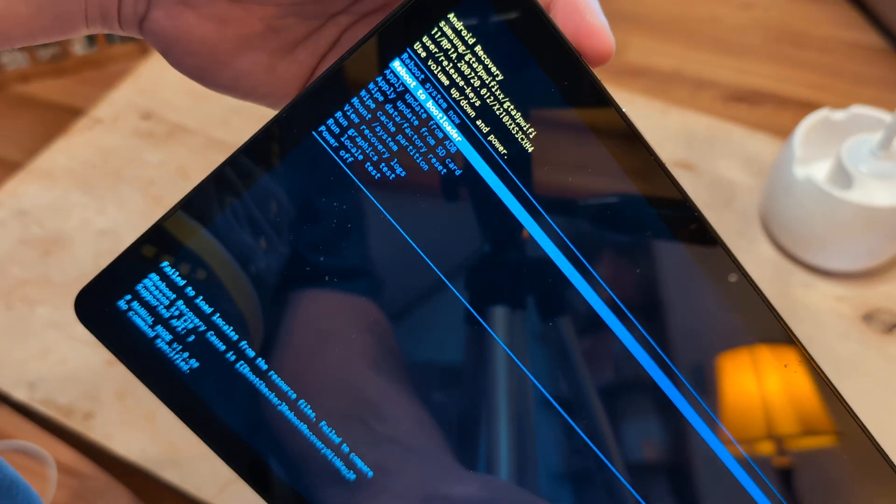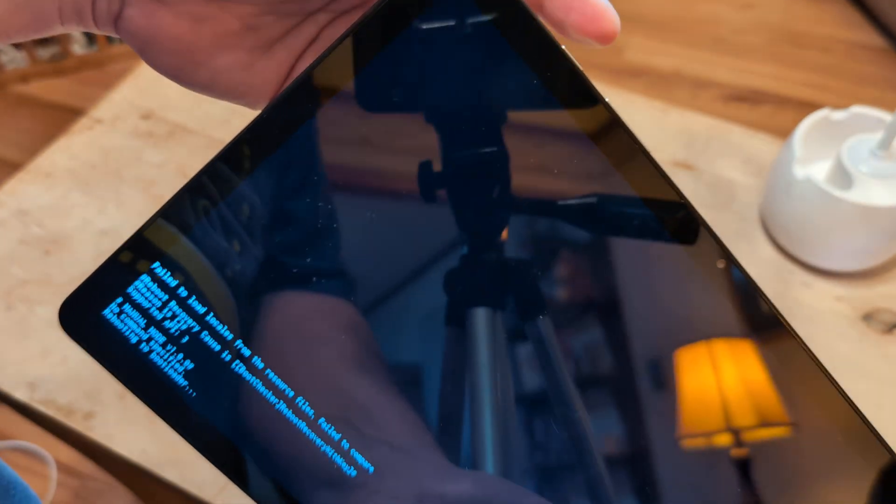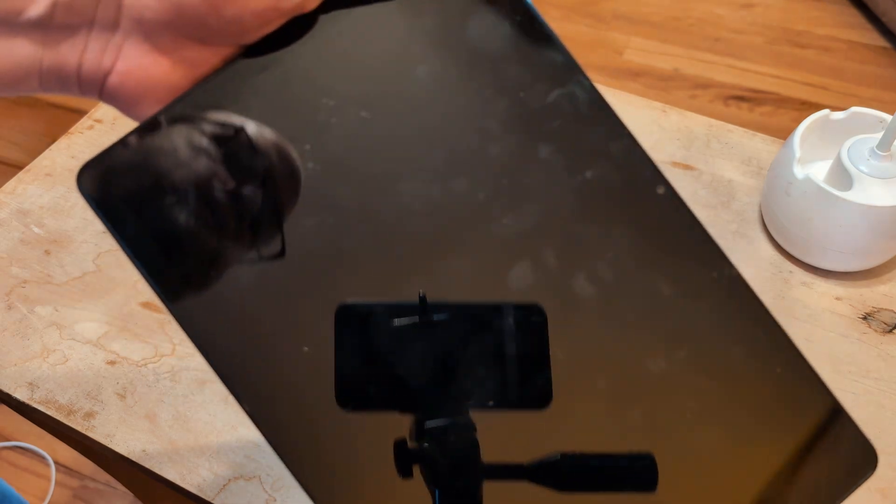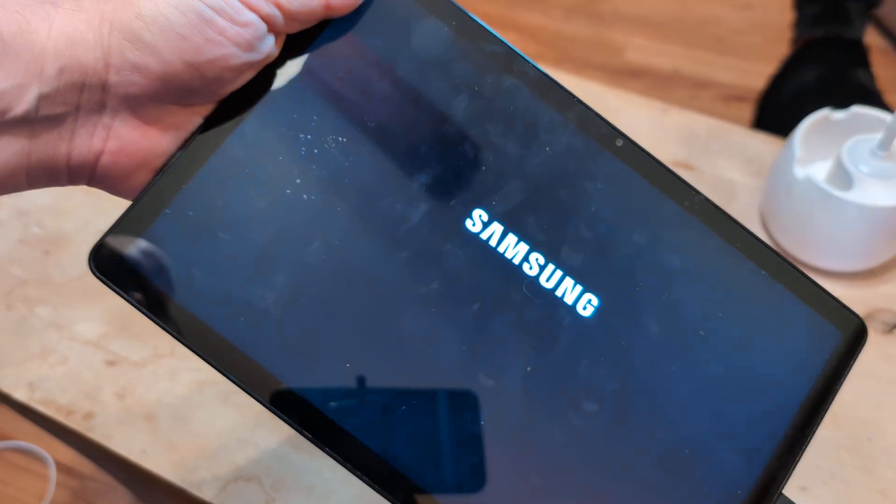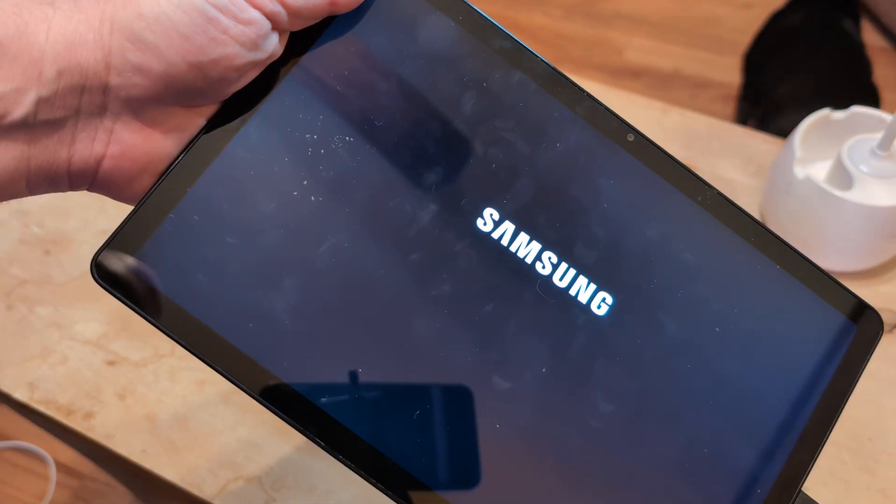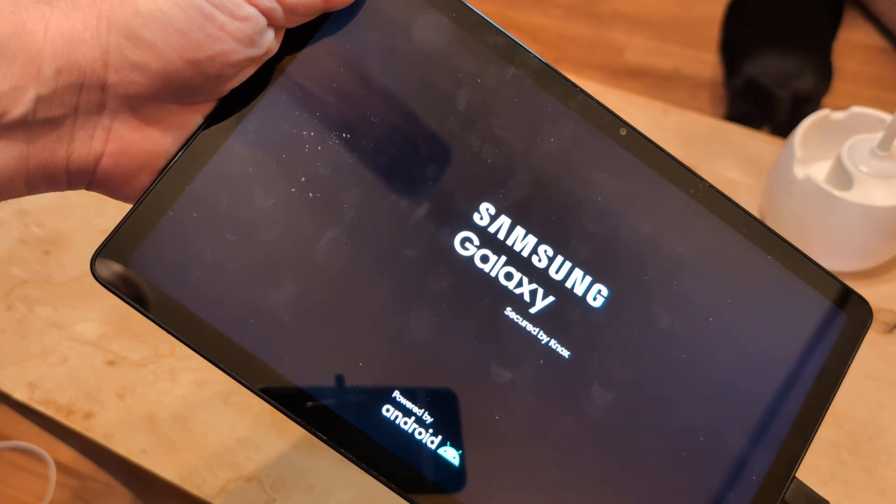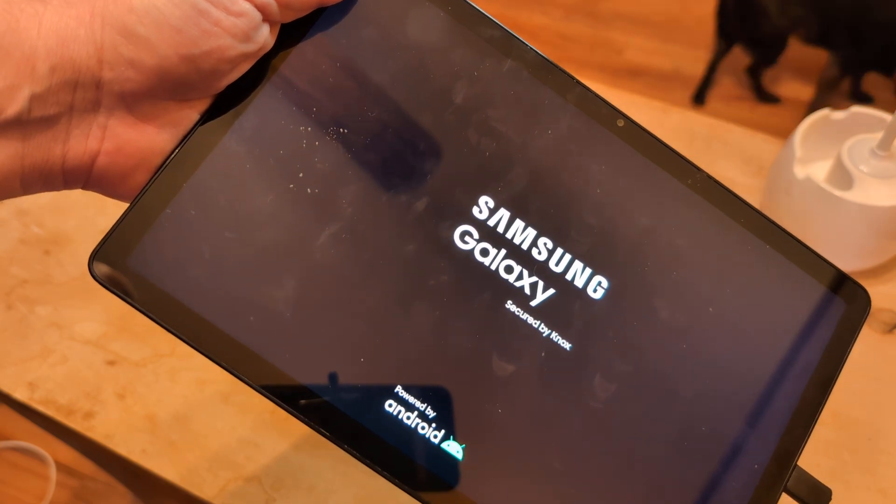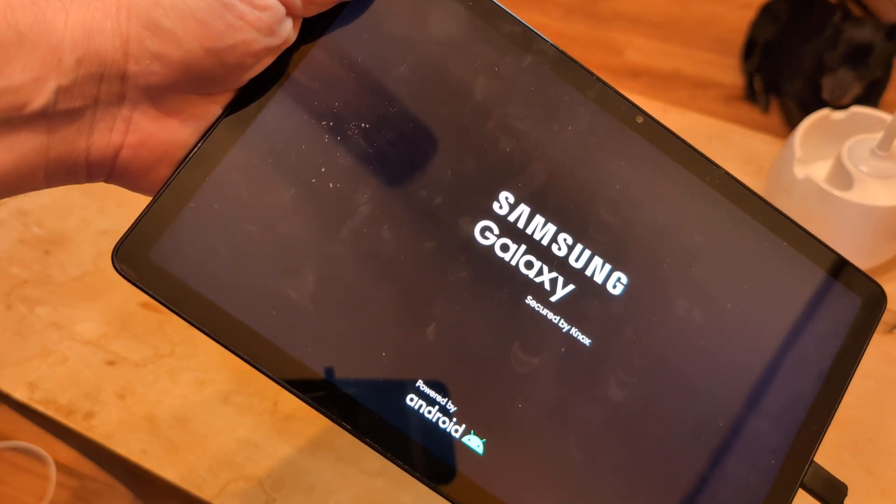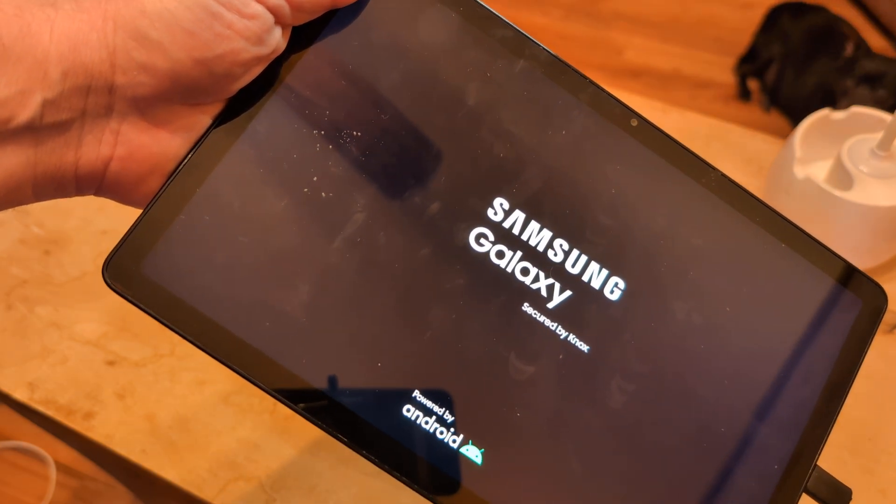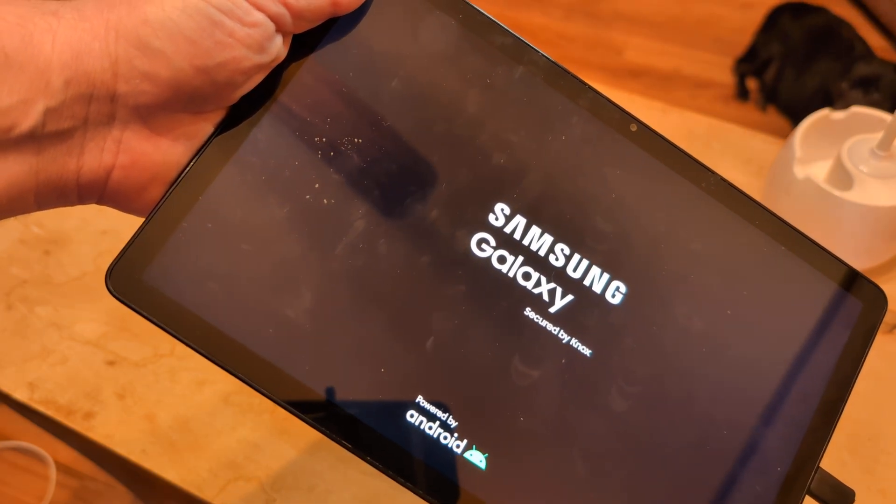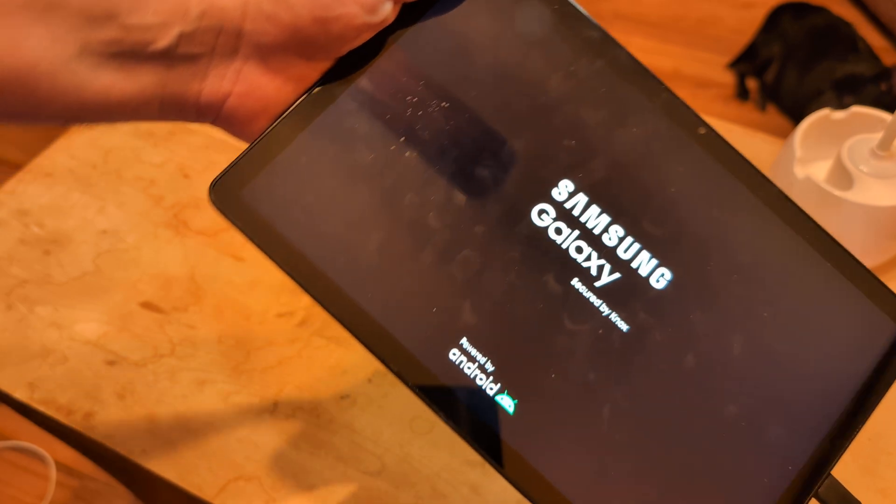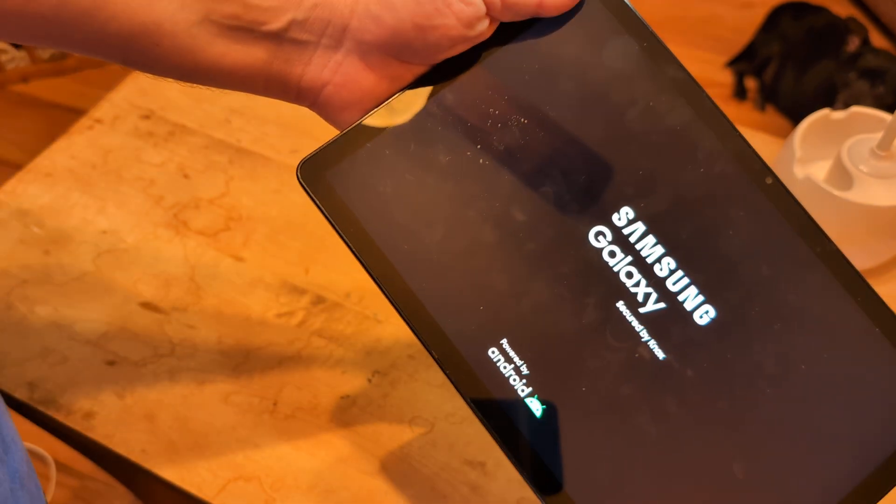And that'll show you here in a few seconds that it goes back to the Android screen where you can log in, instead of that black screen, which I know could be frustrating.